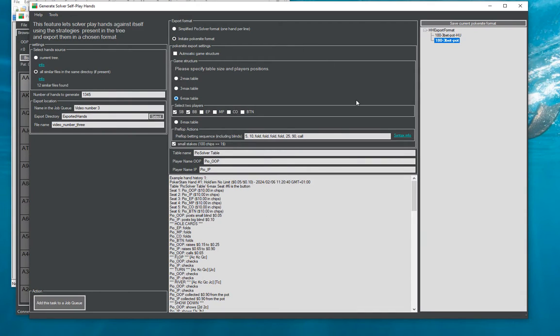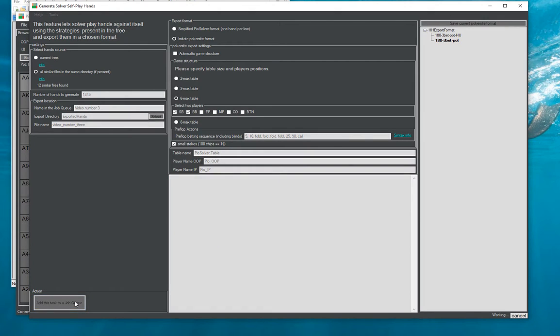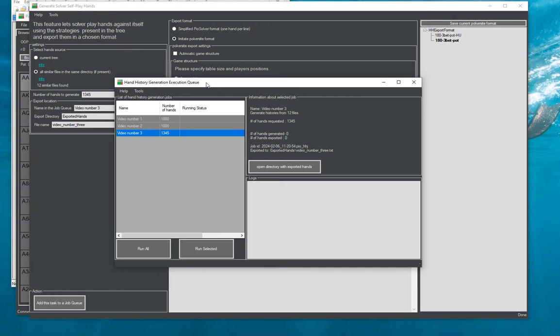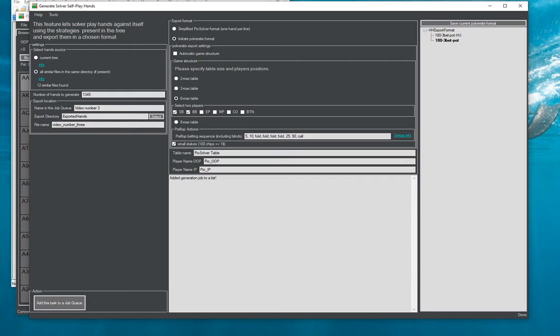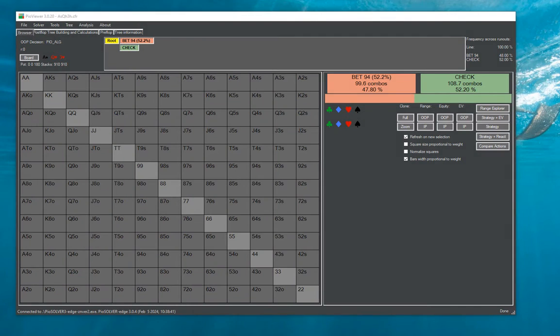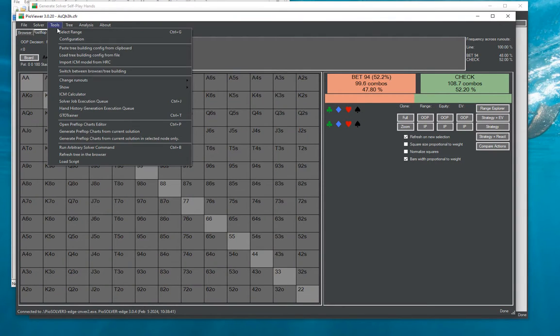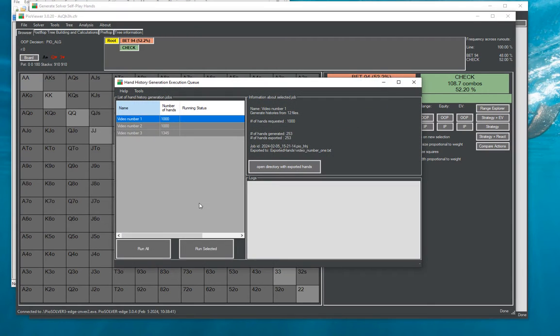So once we're happy with all the data we've provided here, we can click add this task to a job queue. And after a short moment of processing the information this window opens up. So we can also access this window directly from PioViewer by going tools hand history generation execution queue.